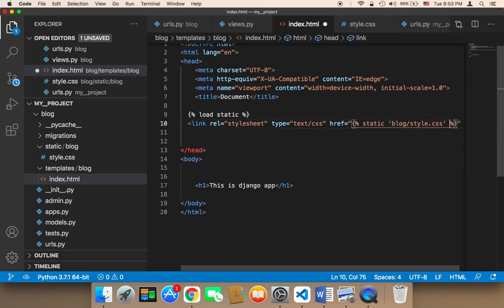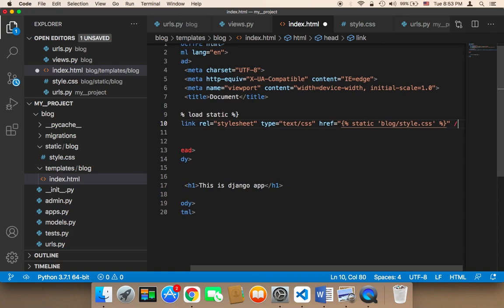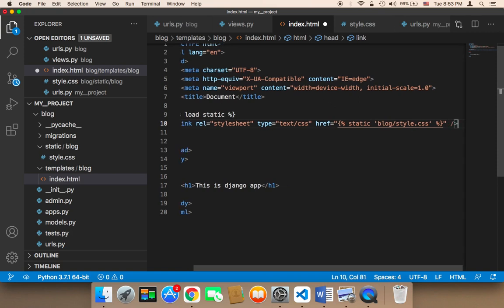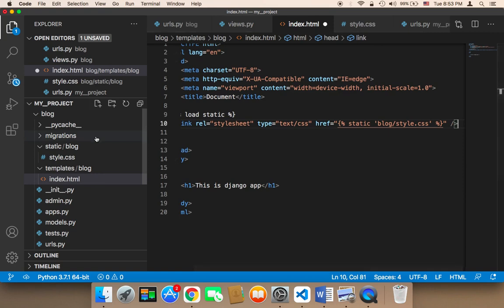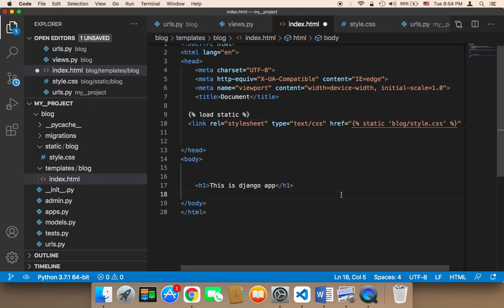So what I have done here is that I have loaded the style.css which is inside the blog, which is inside the static. This one, the style that's inside the blog that's inside the static.